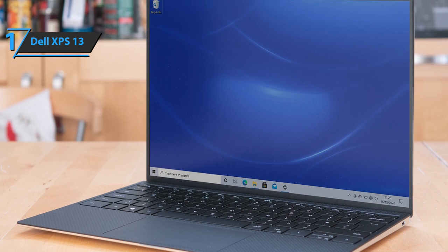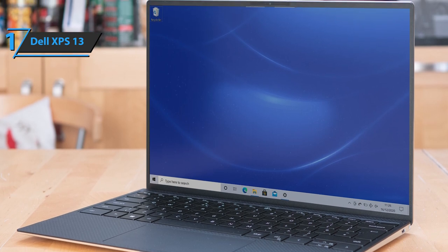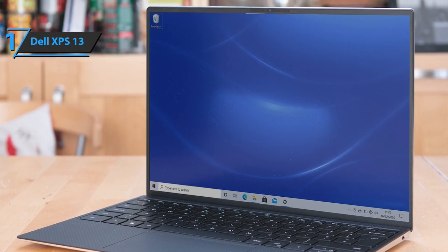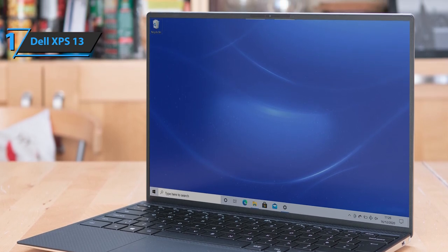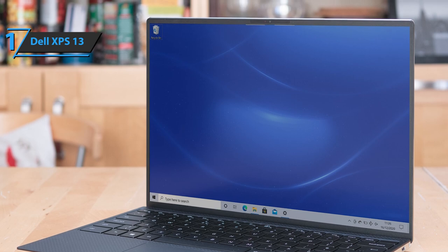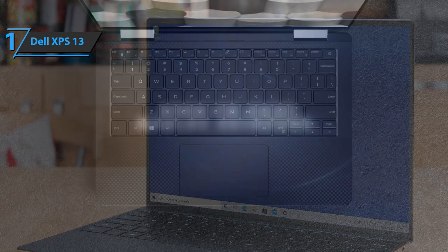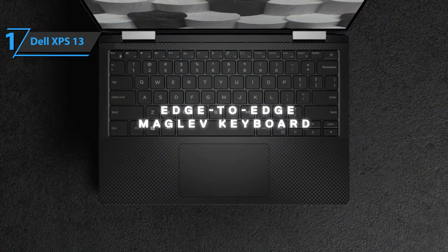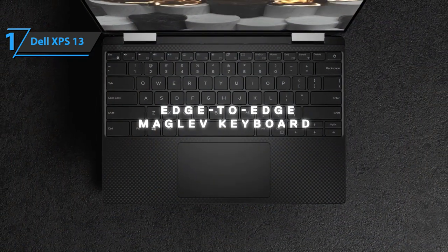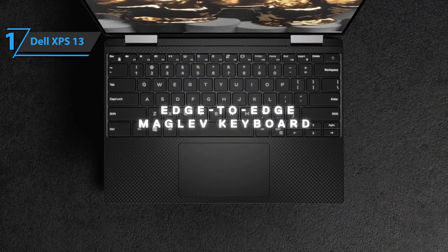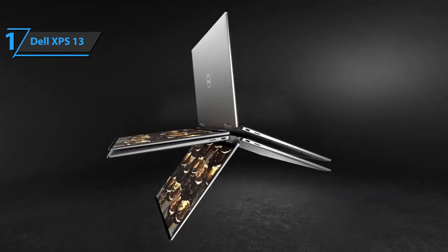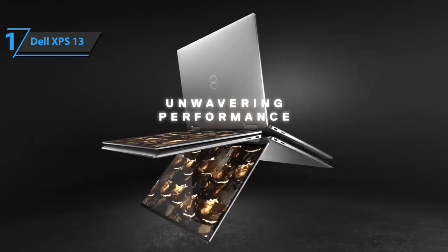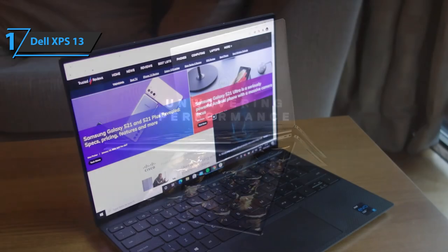Compared to its predecessor, the screen is increased by 6.8% in a 16:10 ratio, the touchpad is 17% larger, and the keyboard has been redesigned and placed from edge to edge with larger keys.